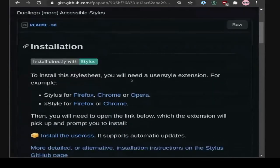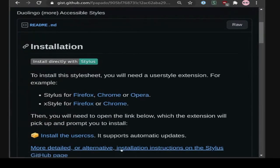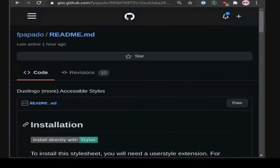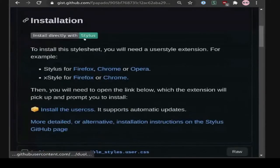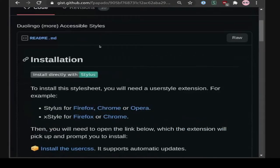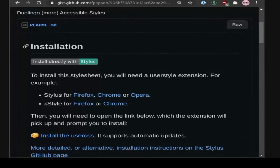Welcome everybody to this week's tech weeklies. Fotis is going to talk about style sheets and accessibility. Something I wrote in the description is that I have done exactly zero preparation for this, because I wanted to talk about something at weeklies but I've been incredibly tired, so I thought let's talk about user styles.